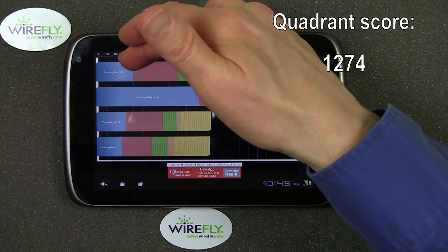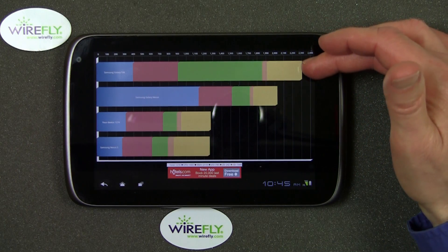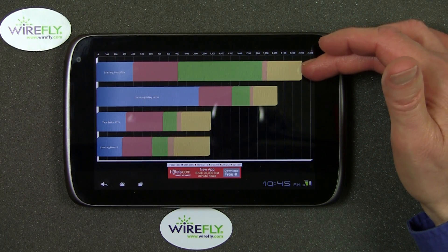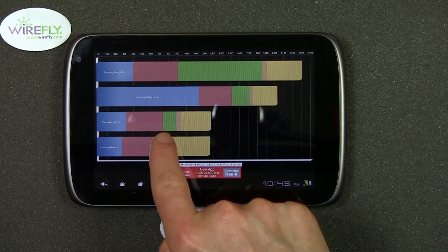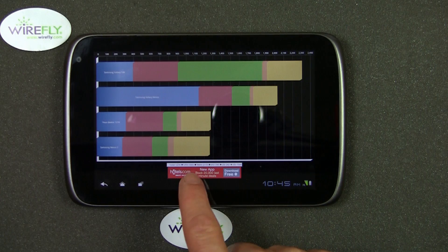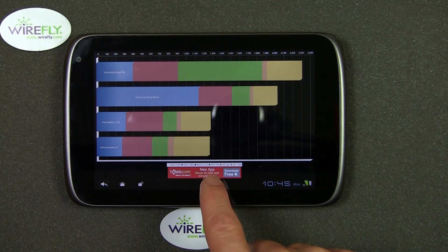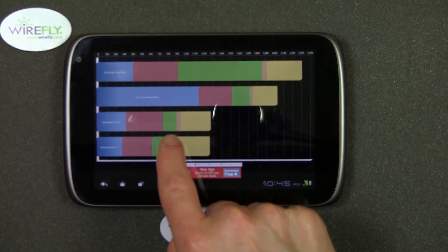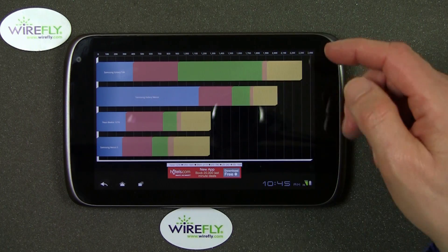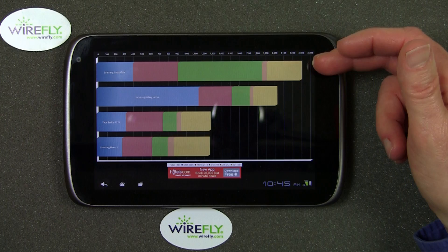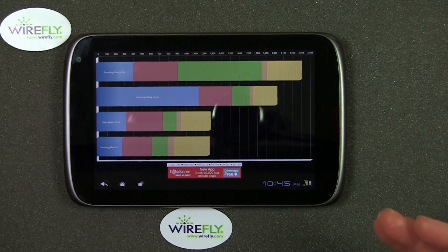You can see here the Samsung Galaxy Tab, which is definitely competition for the ZTE Optic, got a much higher score. The ZTE Optic really seems to fall down especially in the green area — that's the I/O, the input/output performance of the Optic — and it is not nearly as good in that regard as the Samsung Galaxy Tab. Of course the Galaxy Tab is a lot more expensive, but this really is a fairly lackluster quadrant score.